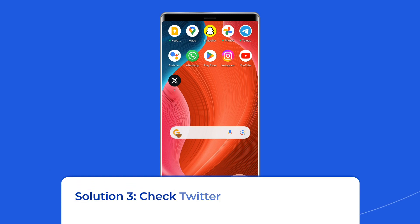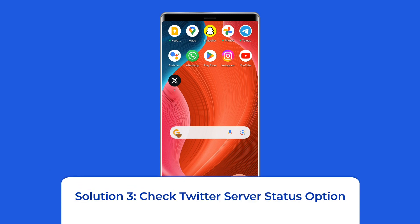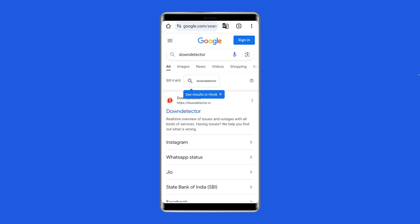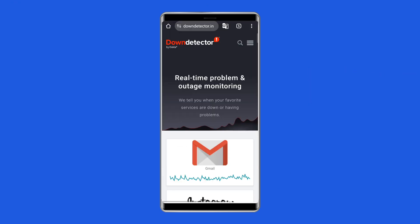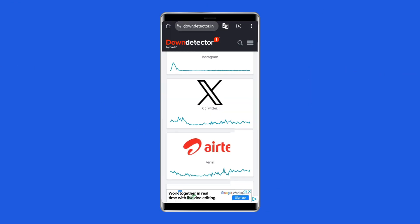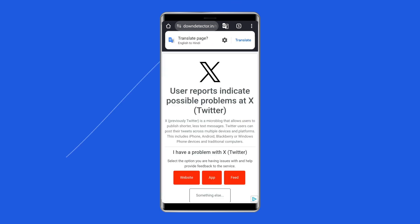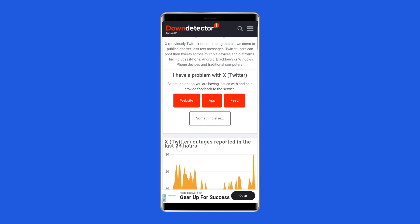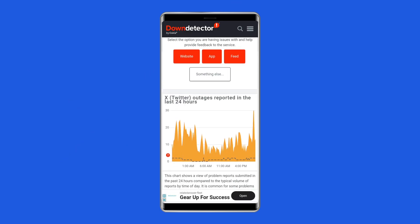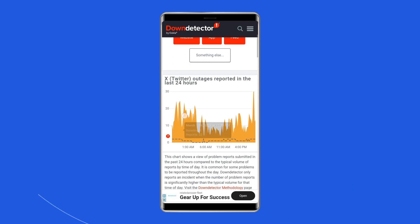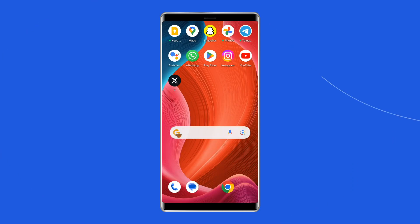Solution 3: Check Twitter server status. You should also make sure that the Twitter server is not down. You can check the server status of Twitter from here. If the Twitter server is down, you cannot do anything in that case except wait for the technical team of Twitter to solve the server issue.